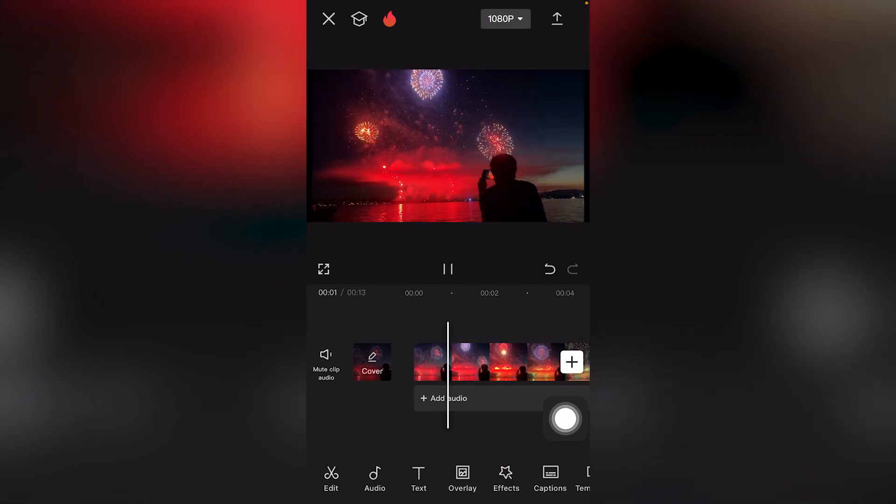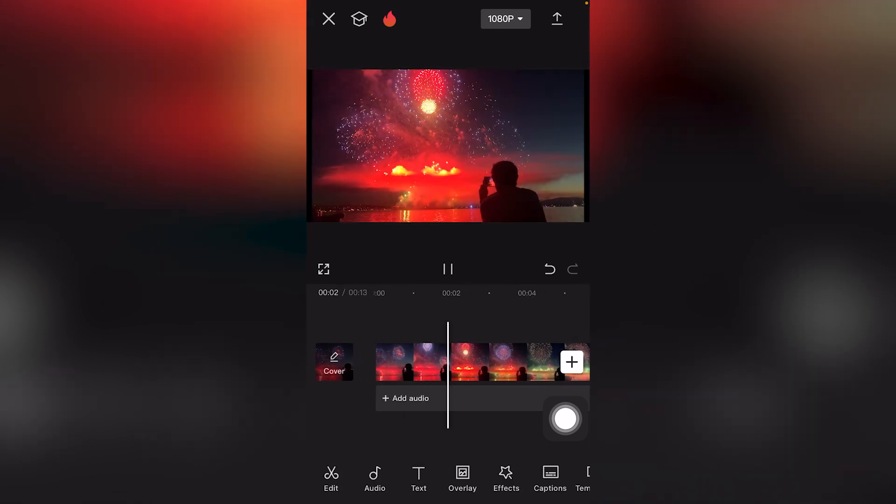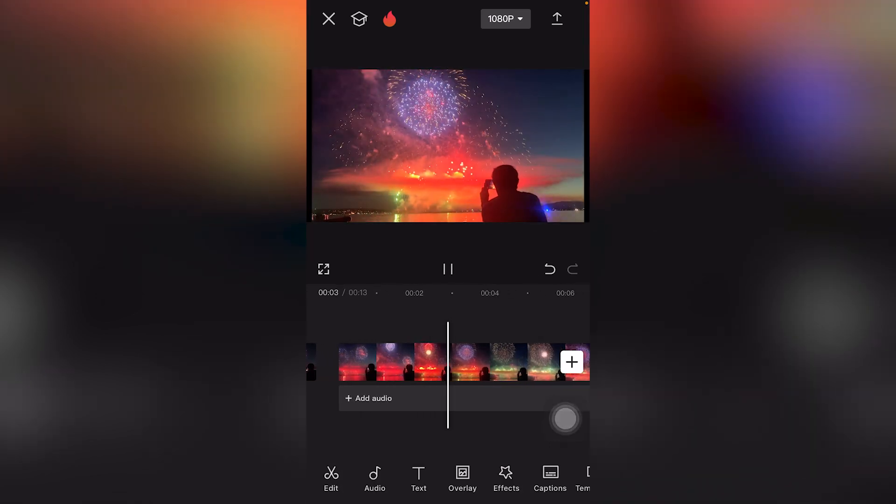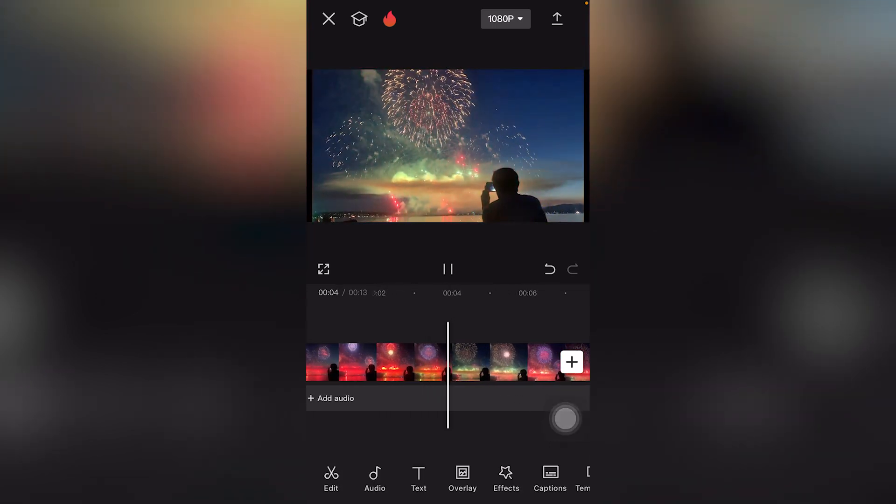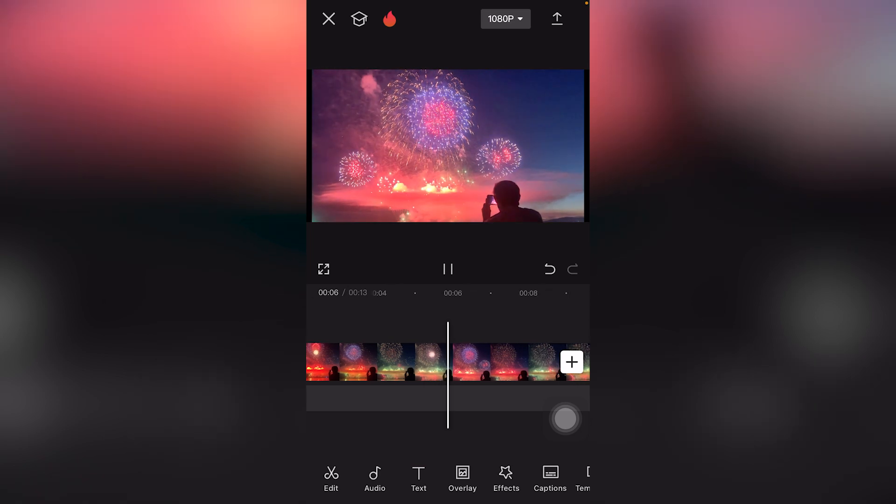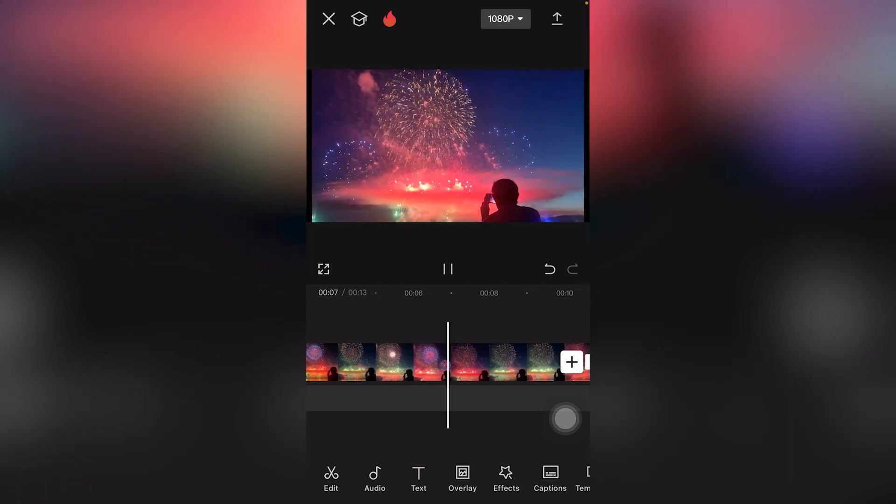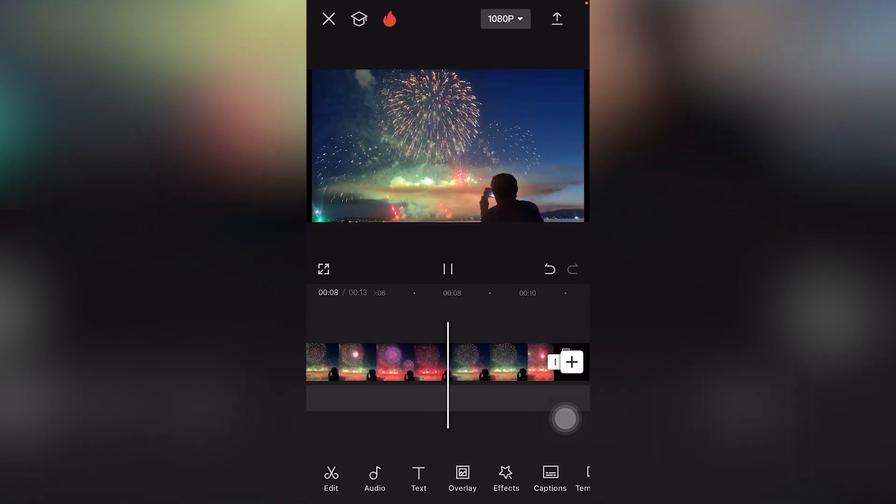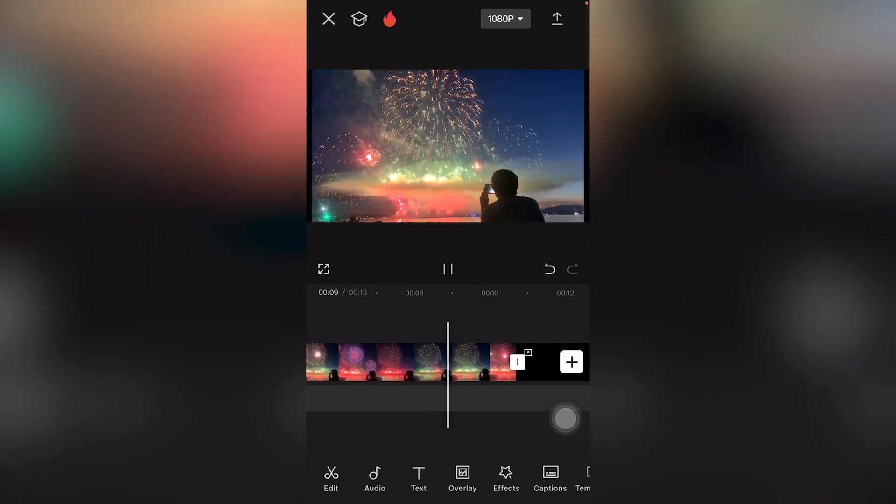Notice that our video is getting brighter. You have successfully adjusted the shadows in CapCut Mobile completely for free.